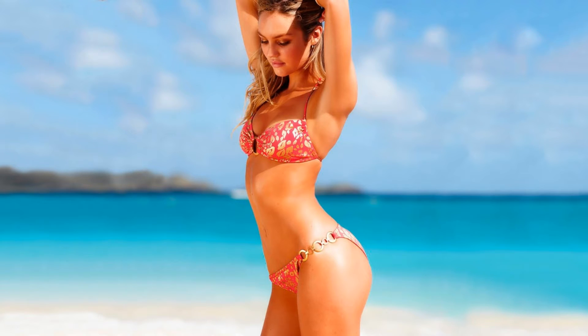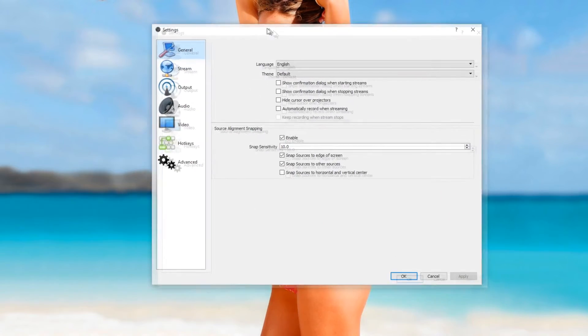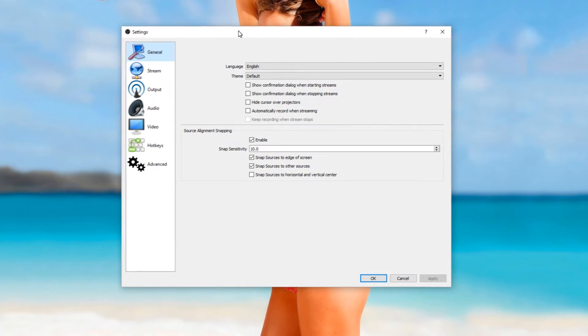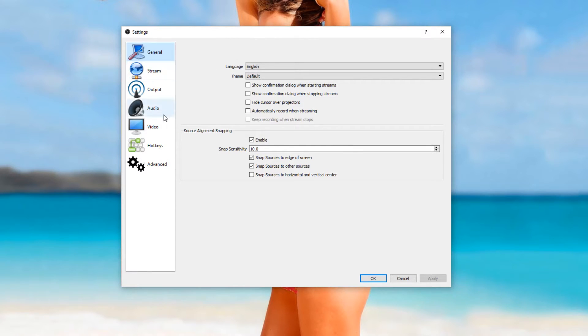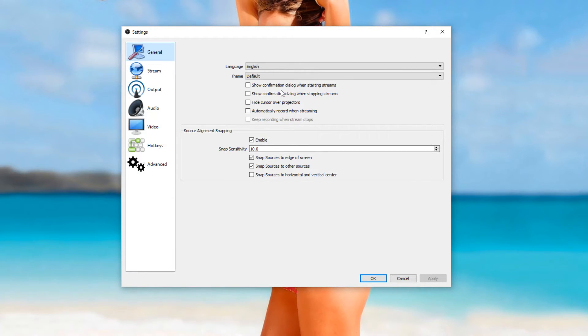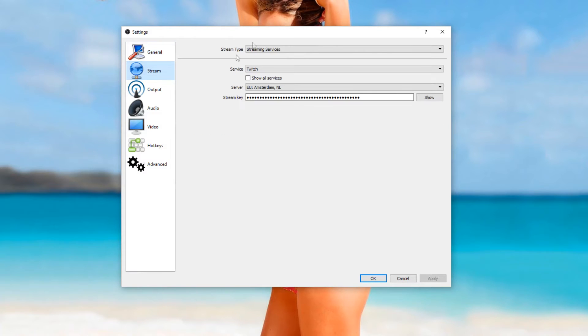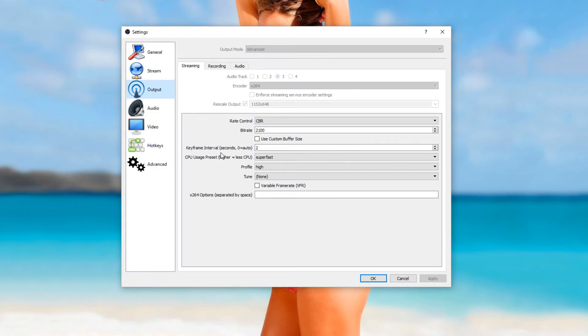I think you would call it the settings menu. All the non-important things I will just keep up for a minute and you can take a look at it. This is just the general tab, streaming where you want to stream, and output.